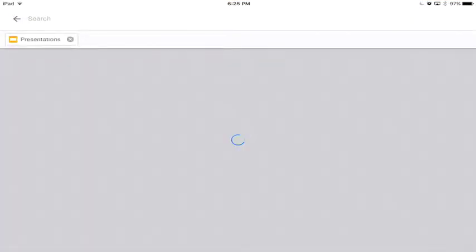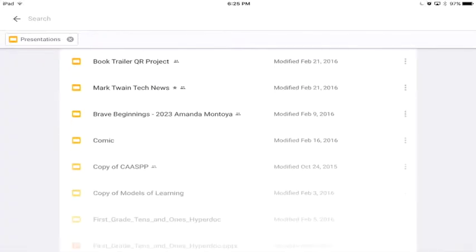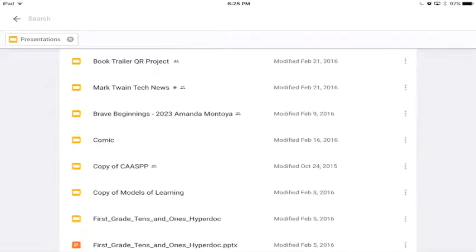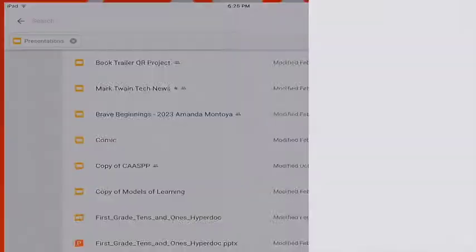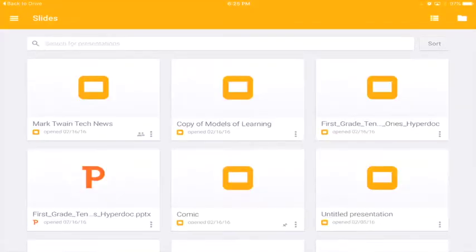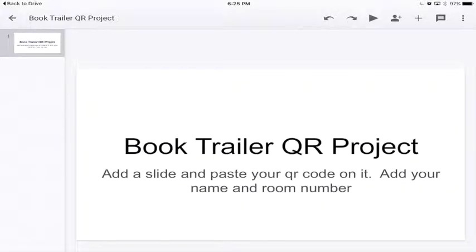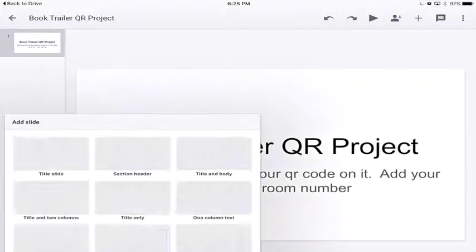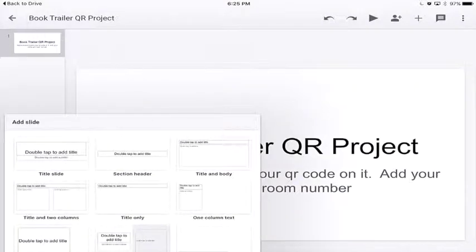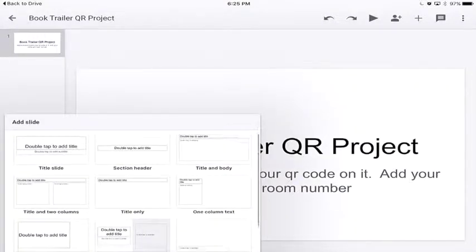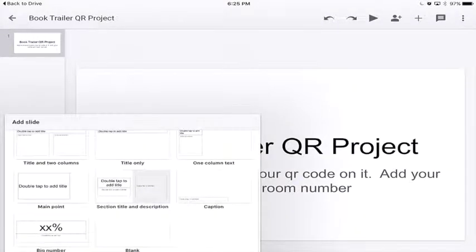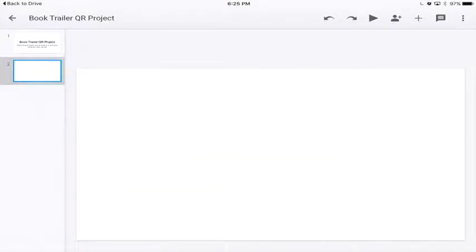Find the slideshow where the QR Codes are going to be. This may be in Google Classroom. You're going to create a new slide, a blank slide, that will be the last choice at the bottom.